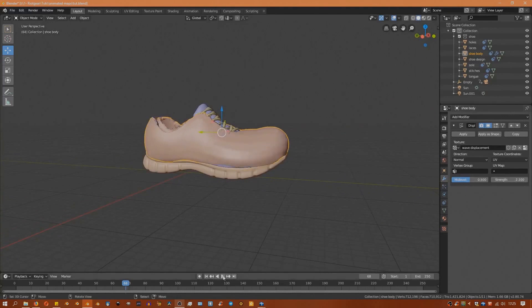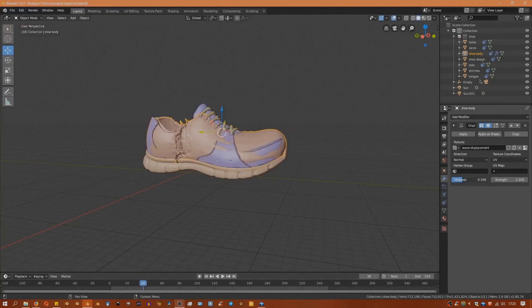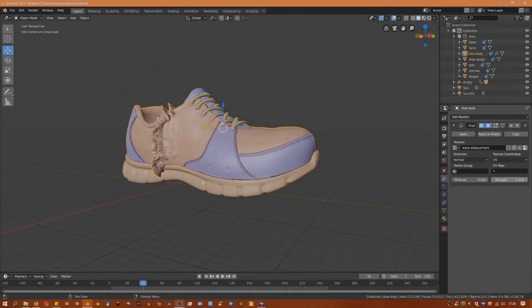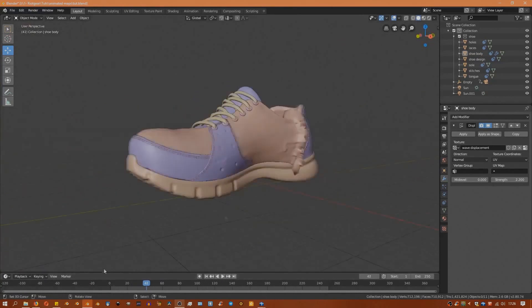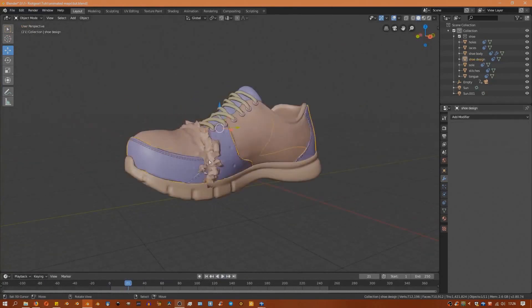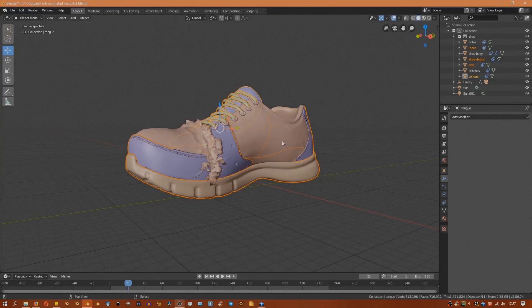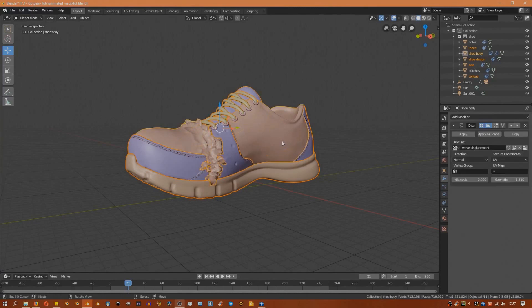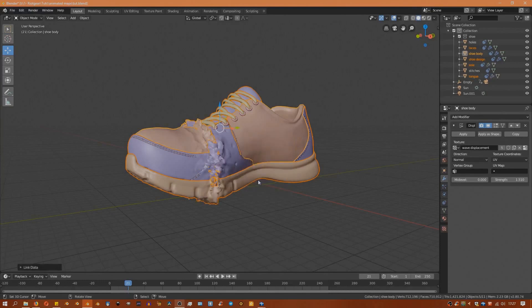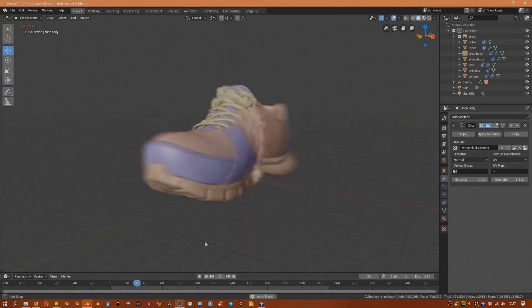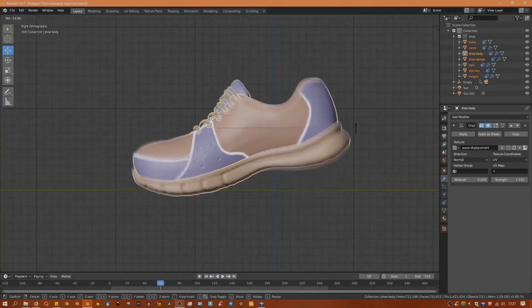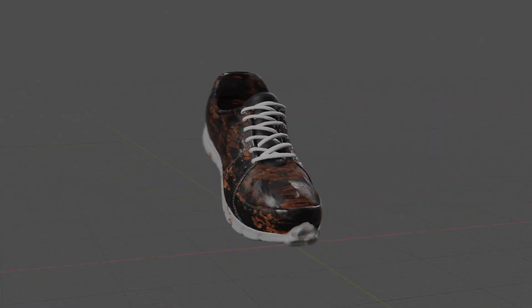If you now hit play on your timeline, you'll notice that the video is influencing the displacement of the model. Instead of going through that entire process for all the different parts of the shoe, you can select all the parts with the part with the modifier highlighted last, then hit Control L and link the modifiers. You'll see that the displacement is now affecting all the different parts of the shoe. After giving the shoe a nicer pose, we have something that looks like this.